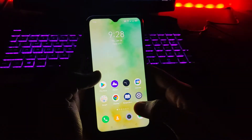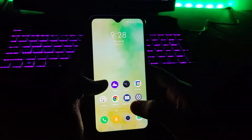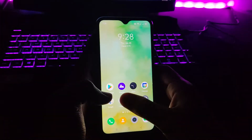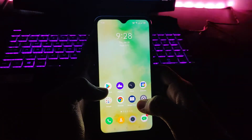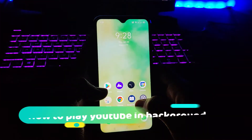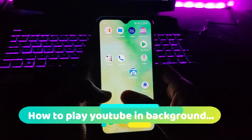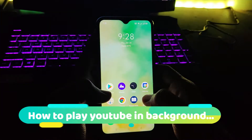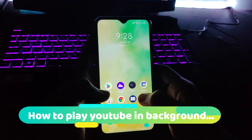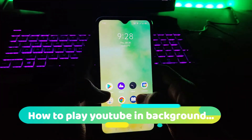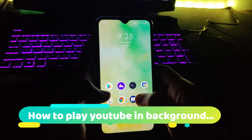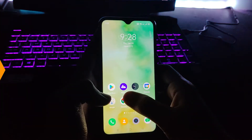Hey guys, what's up! Welcome back once again to our channel. This is Arna from Tech Tutorial, and in this video I'm gonna show you how you can play any videos from YouTube in the background, absolutely free. So let's go and check it out.